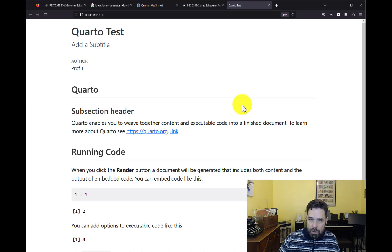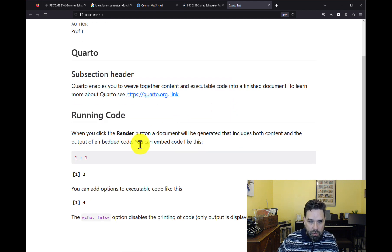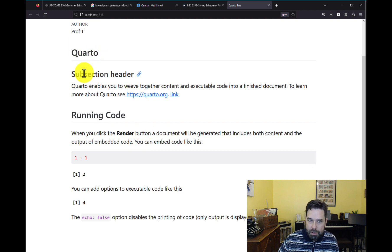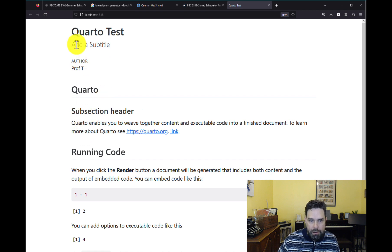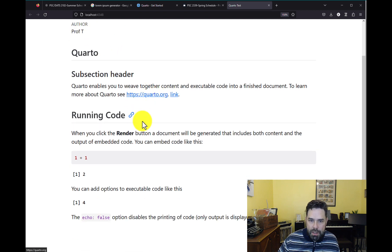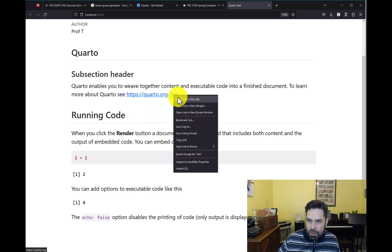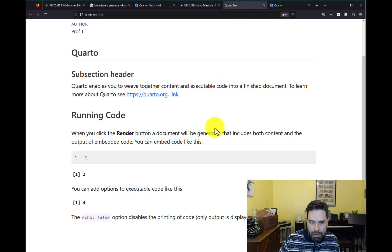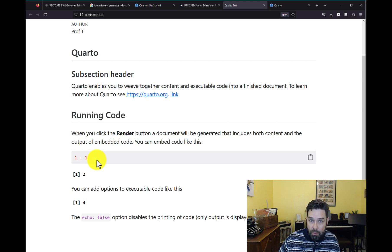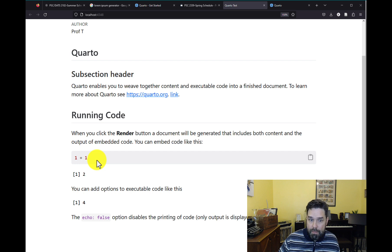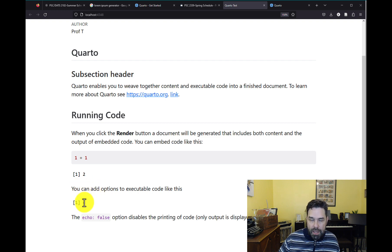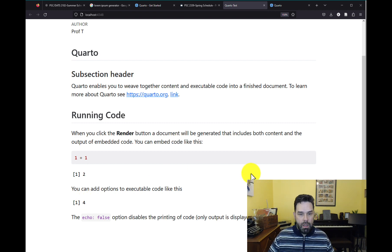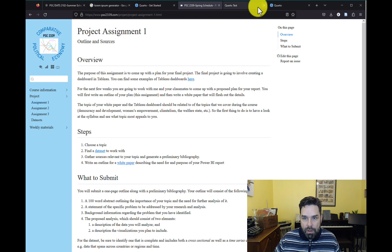And then it should render the document as an HTML file and it should open up in your default browser. And so this is what you would see. So we have our quarto, a little subsection header that we wrote, the author, Professor T, our subtitle that we put in. Notice that that has changed as well. And this is our link to the Quarto website. And that goes to the Quarto website. Then we have our code down here. This is the echoed code. So this is the code that we wrote. So Quarto is embedding that in the document and then it's giving us the output. And then where we said echo false, it gave us the output, but it didn't give us the code. All right. So that's basically how the HTML works.